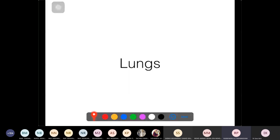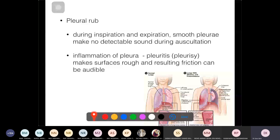The pleural rub sound is heard upon auscultation. Normally you don't hear the movement of parietal on visceral pleura — you only hear breath sounds. But with inflammation, the rub can be heard and may obscure other lung sounds.